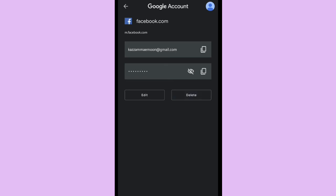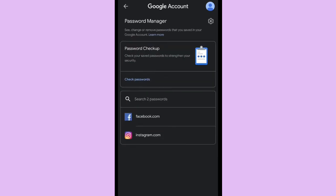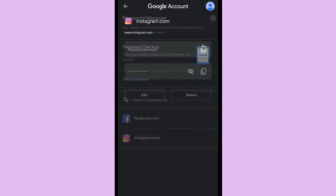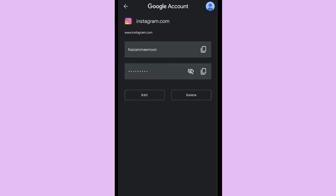And then if you want to delete it, you can click delete. And let's check your Instagram password. As you can see here, you can copy and you can also see your password, and you can also delete your password if you don't want Google to save your password.